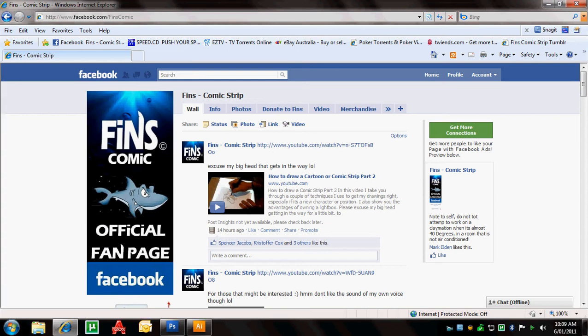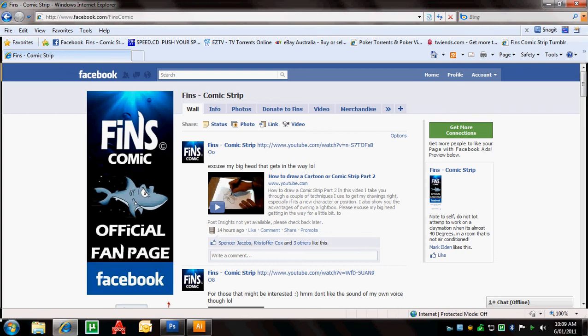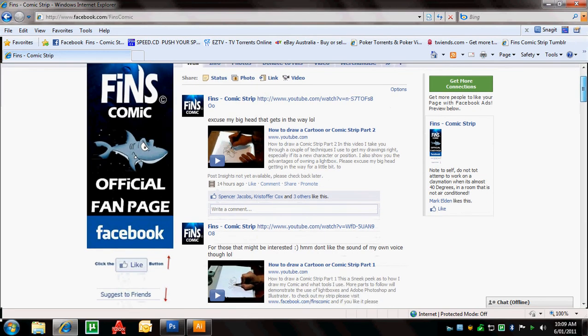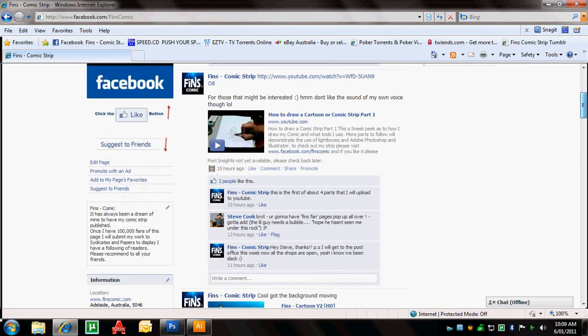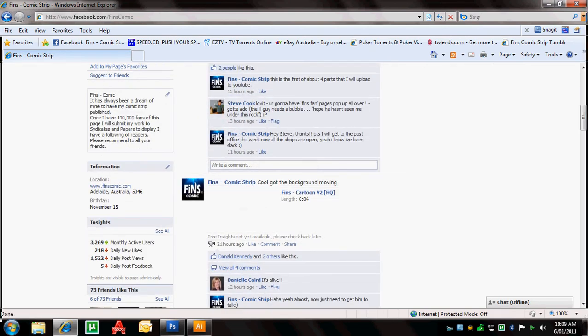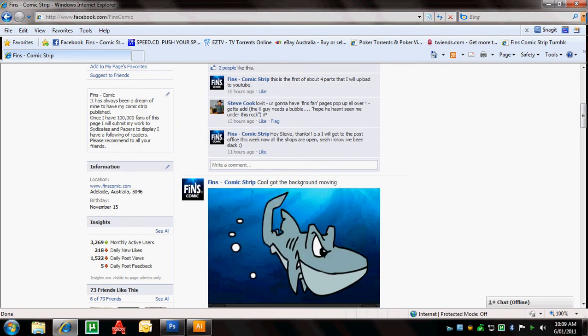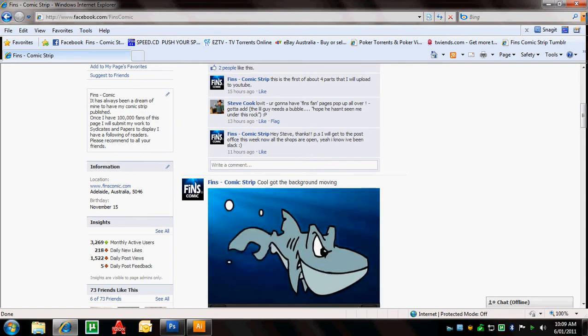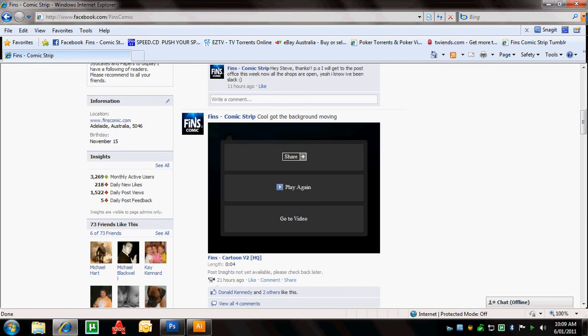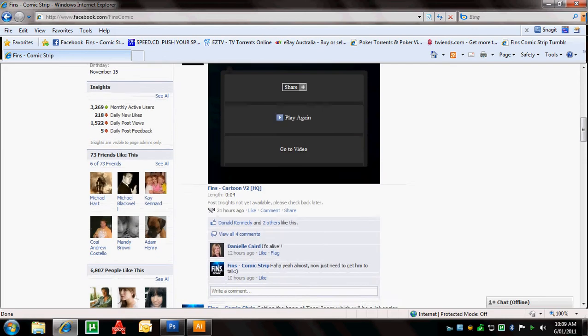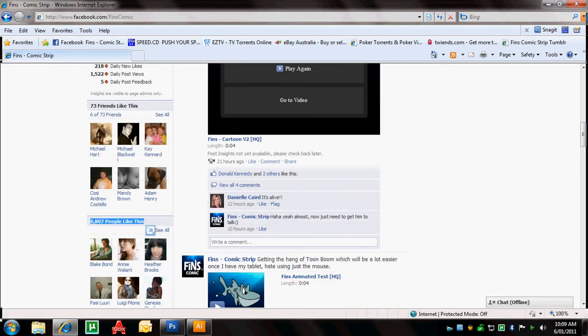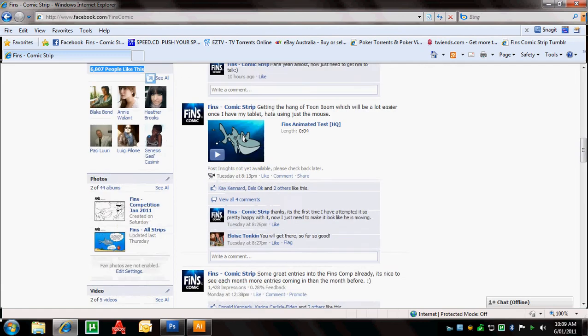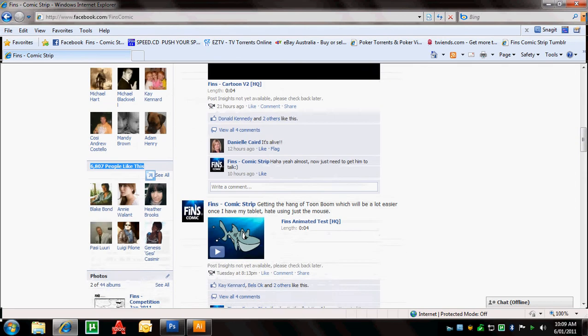First off, you can see I'm at my Fins Comic Strip page, facebook.com/FinsComic. I'm pretty happy with how everything's tracking along at the moment. You can see my videos are uploaded. I'm playing around with animating the shark at the moment in Toon Boom. That's coming along. Hopefully I'll get him talking soon. It's very hard to draw him with just a mouse at the moment so I can't wait until I get my tablet. Almost 7,000 fans. It's been a great journey in the last couple of months. So thank you for all your support.